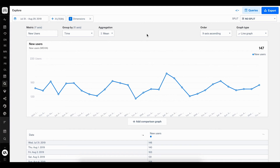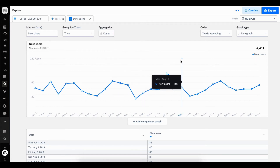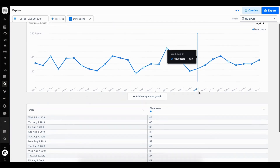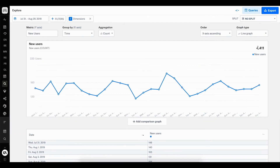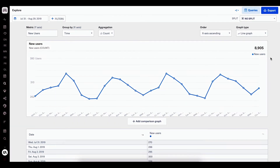If I want to see very quickly how many I've acquired in the entire month, I can change my aggregation from mean to count. And now I can see that I have 4,411 users who I've acquired within this filter.